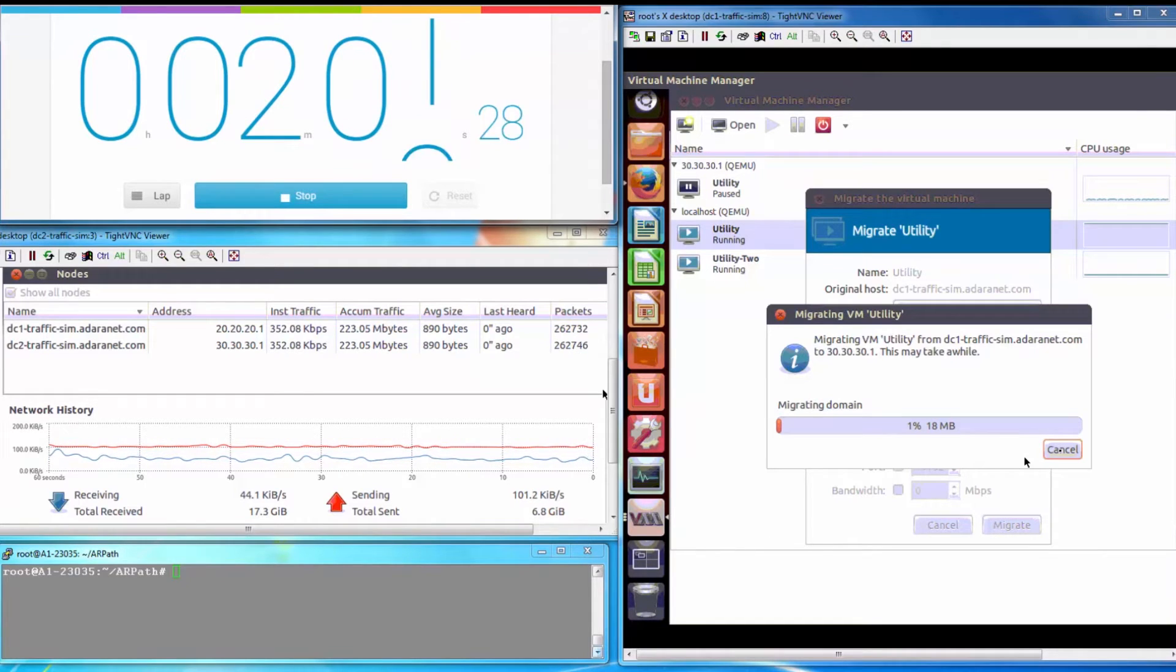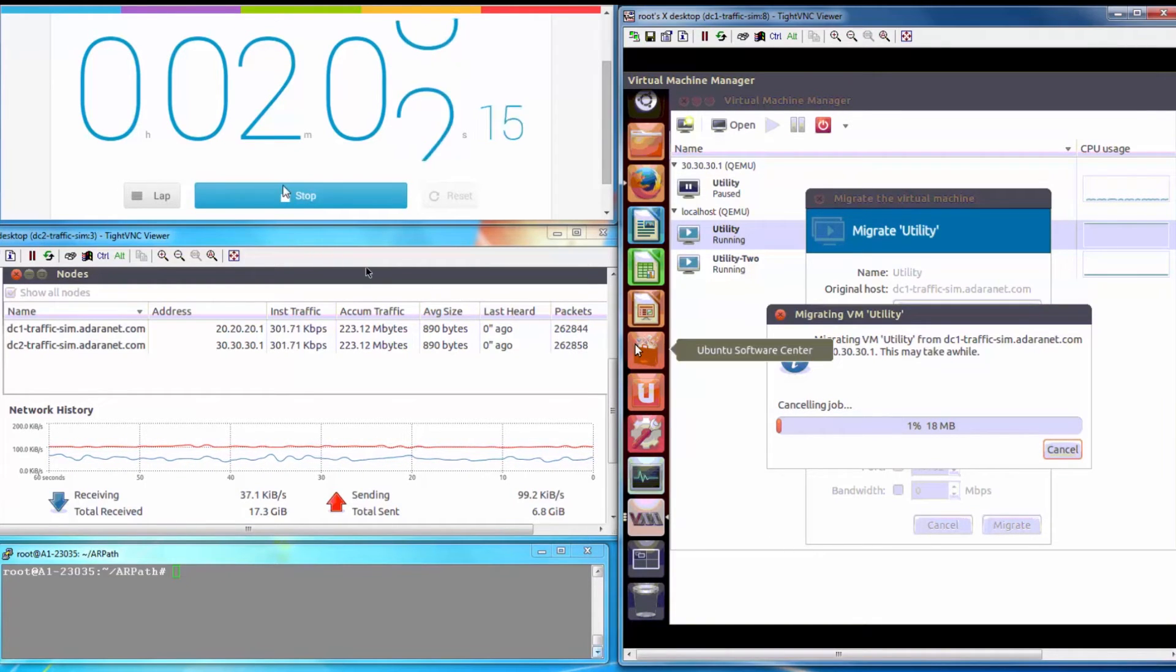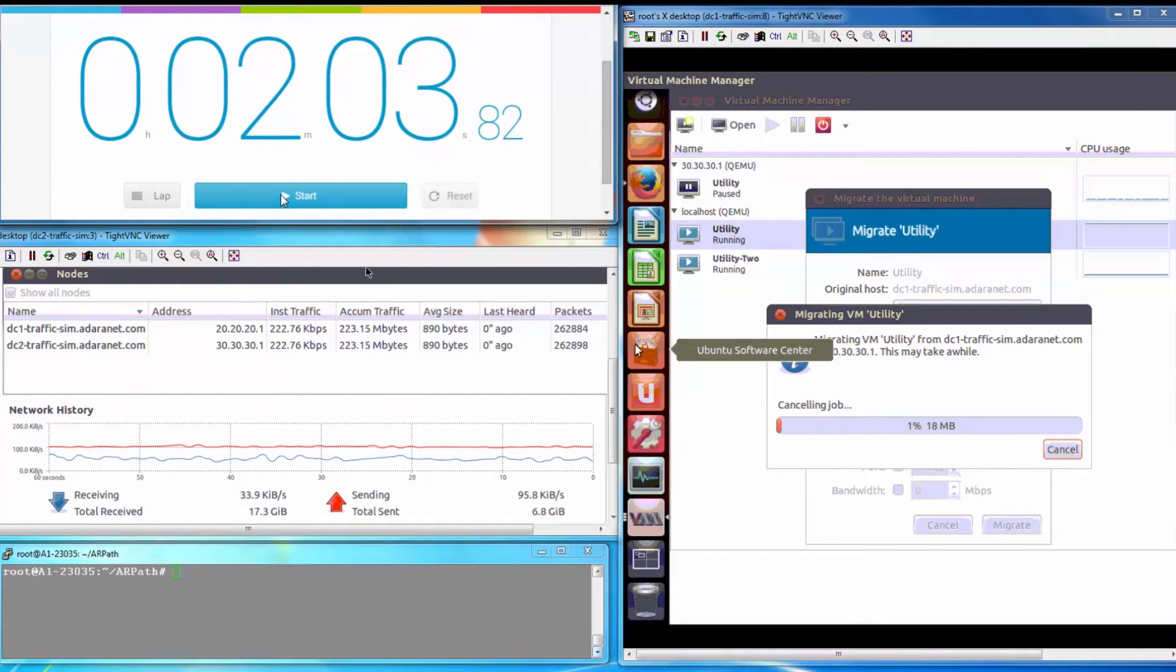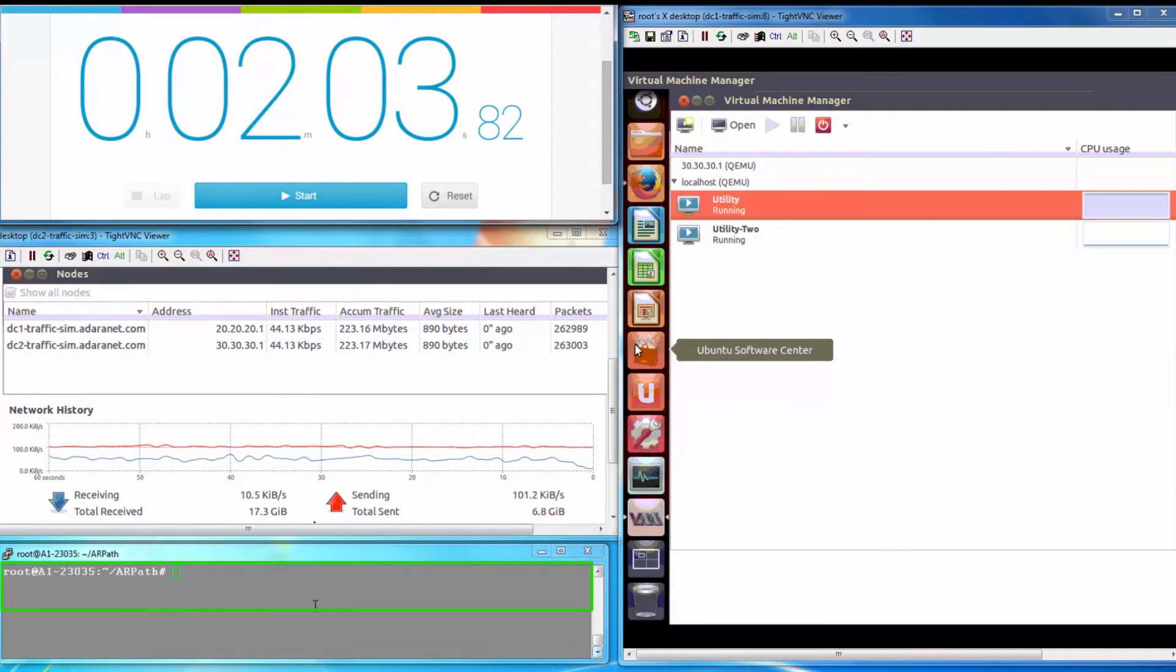Just 1% of the VM migration is completed in 2 minutes. Let's enable Adara Comet through the HP SDN VAN controller.